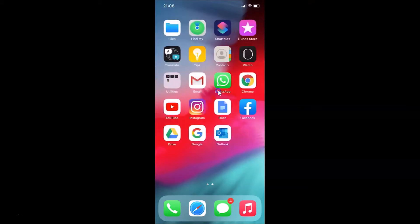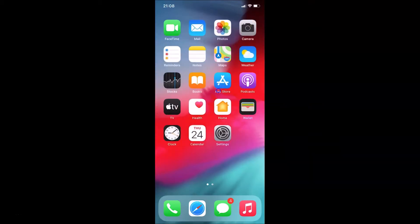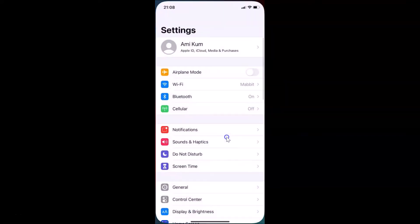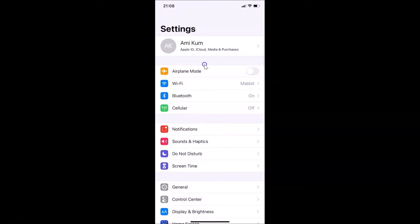First of all, you have to open your Settings app. Just find the Settings app and tap on it to open it. Here is my Settings app — let me tap on it to open it. You can see it's opened.